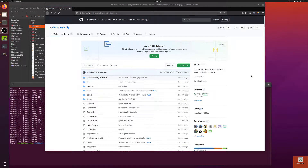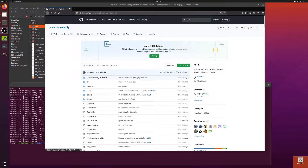Hello and welcome to more nerdy rodent geekery. Today I am taking a look at Avatarify. What is Avatarify you may be asking? Well it's got a little bit under the about section here — avatars for Zoom, Skype and other video conferencing apps such as StreamYard.